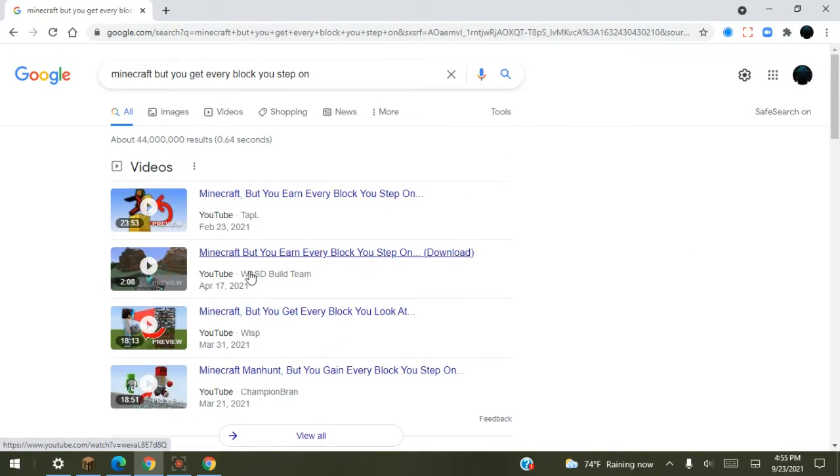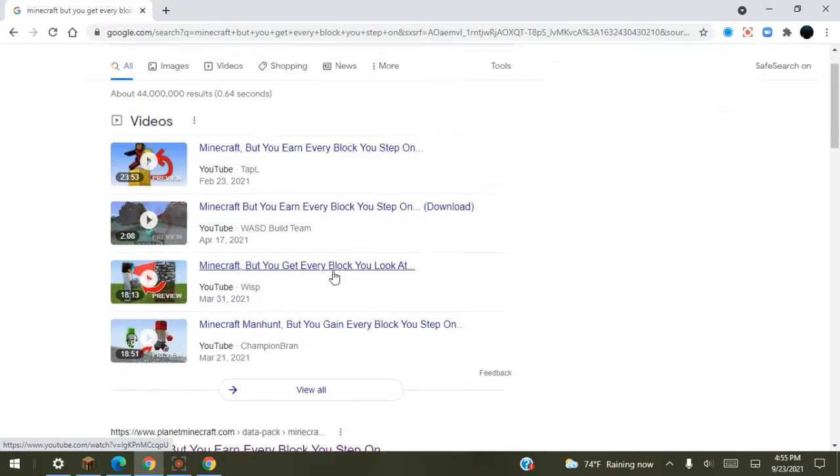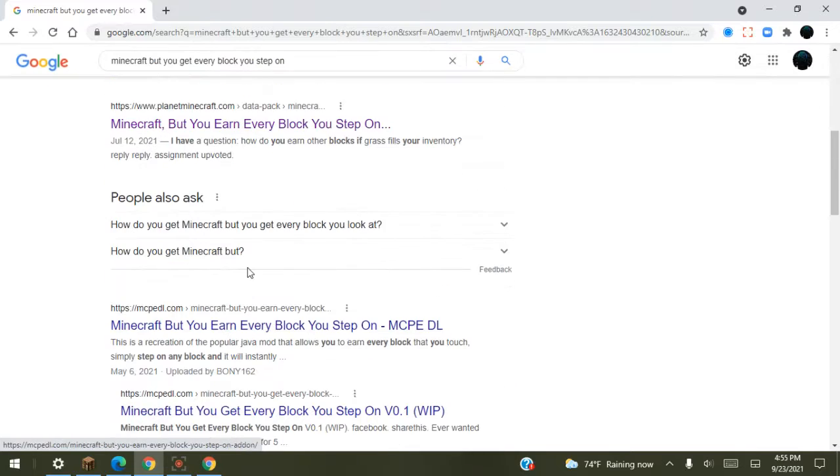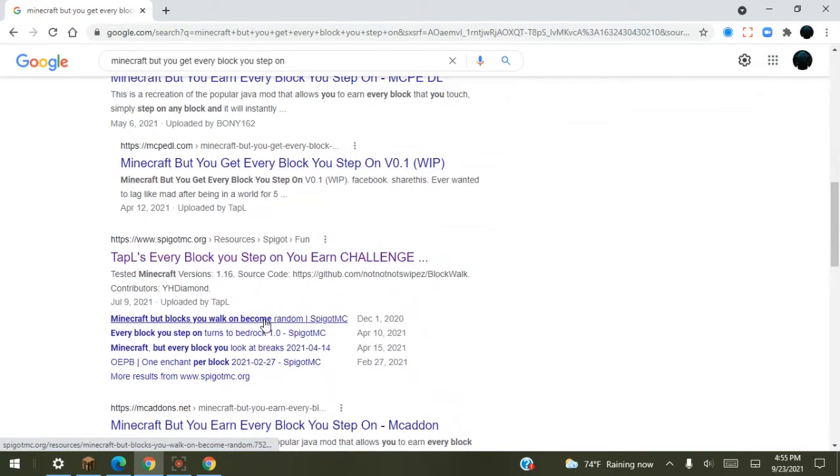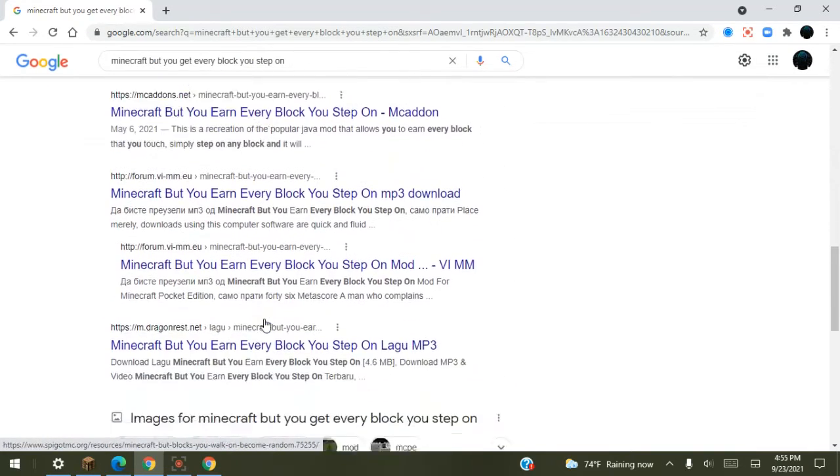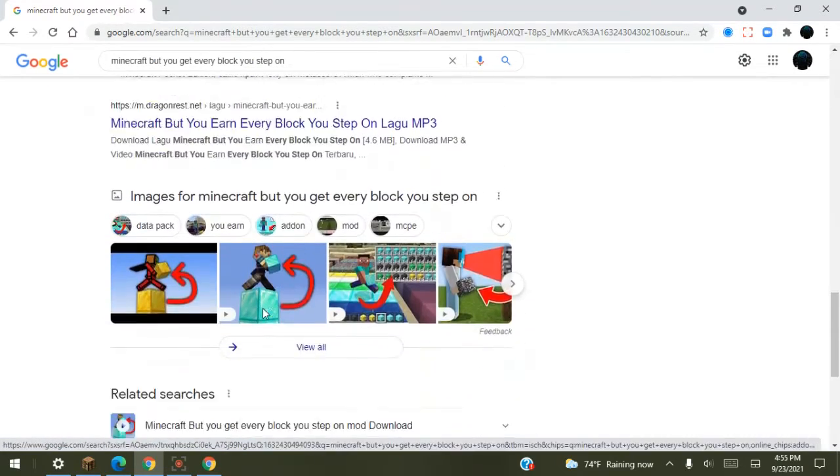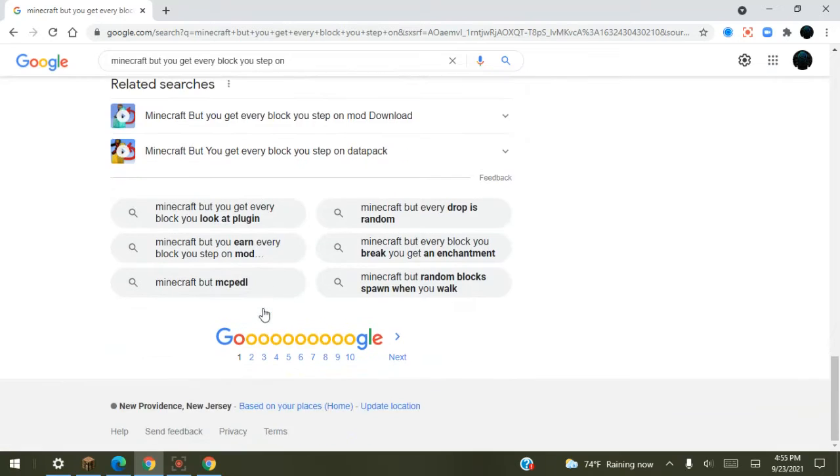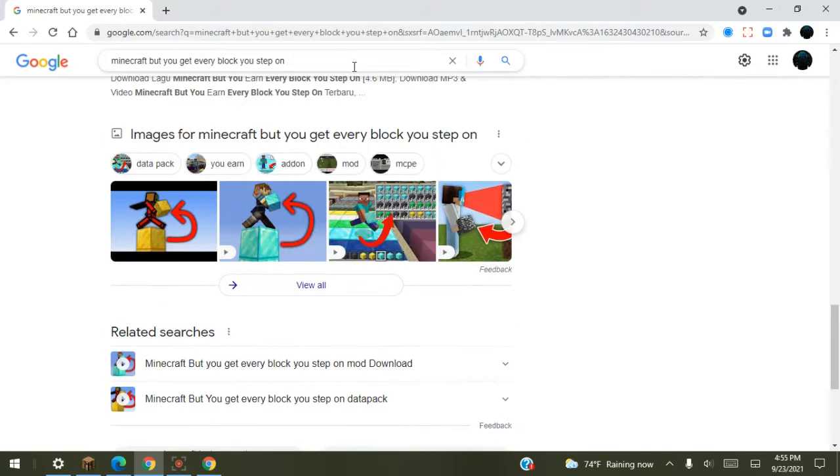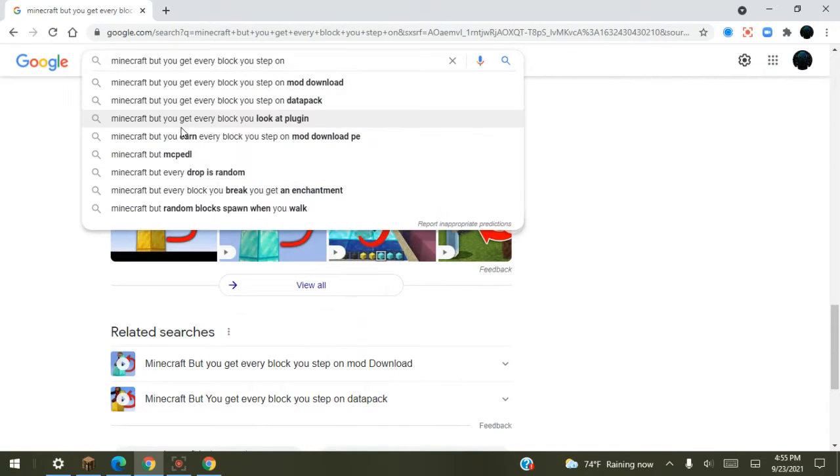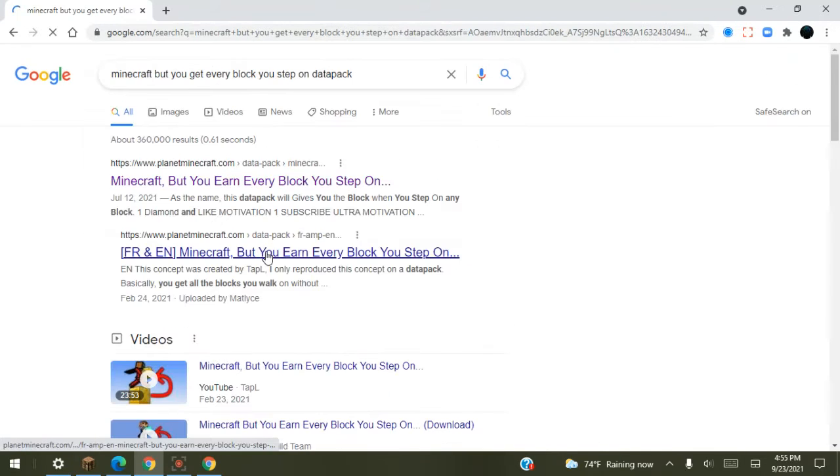Don't look at the videos, just go and then type in data pack. It should show you this right here.